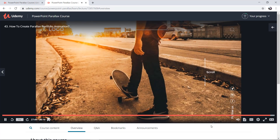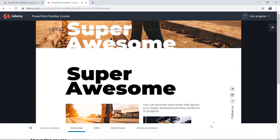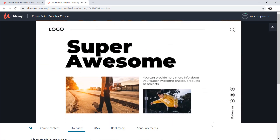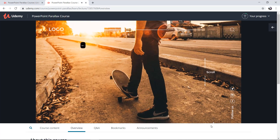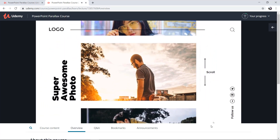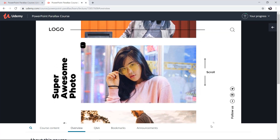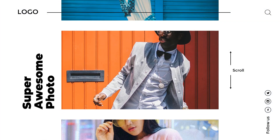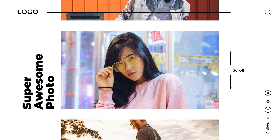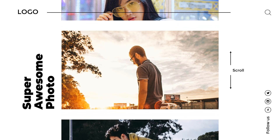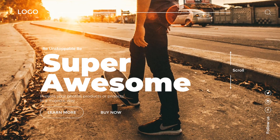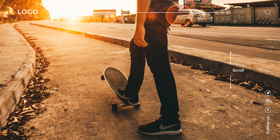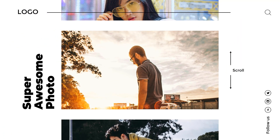So ladies and gentlemen, I hope you have enjoyed this bonus lecture preview on how to create awesome portfolio parallax animation. All of my parallax course students, feel free to watch the full lesson on Udemy — lesson number 43 — and as always you will find PowerPoint slides attached to the lecture. Feel free to download them and experiment. Thanks for watching and I'll see you on the course. I'll see you on the next one. Bye!